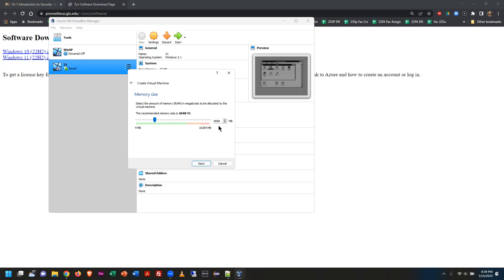At the very least, allocate 2048 MB, otherwise the system won't boot. And yes, you can change the RAM allocation after the fact — if you don't like how it's performing, you can give it more or take some away. But you have to do that after the fact; this is just a preliminary setting.